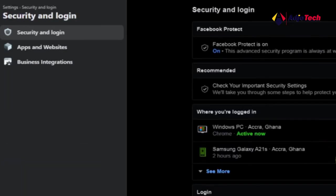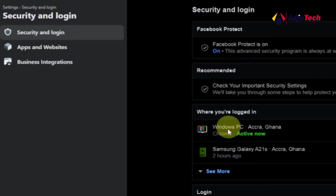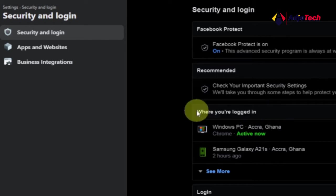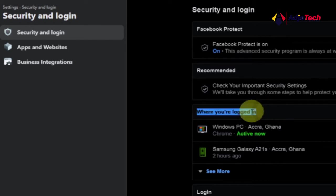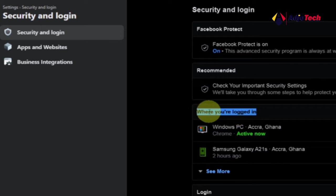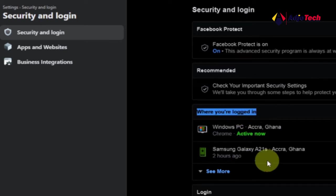When you open Settings, click on Security and Login. When you open Security and Login there are several options, but what you have to look for is 'Where You're Logged In.' Any device that attempts to log on to your Facebook account will be listed there.